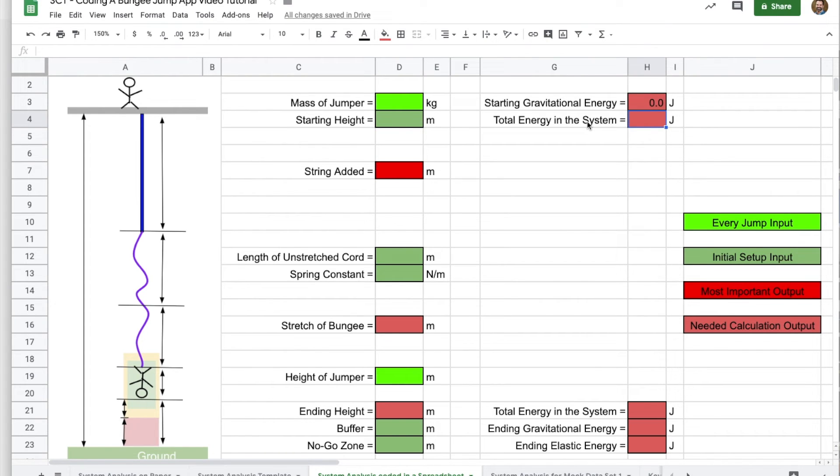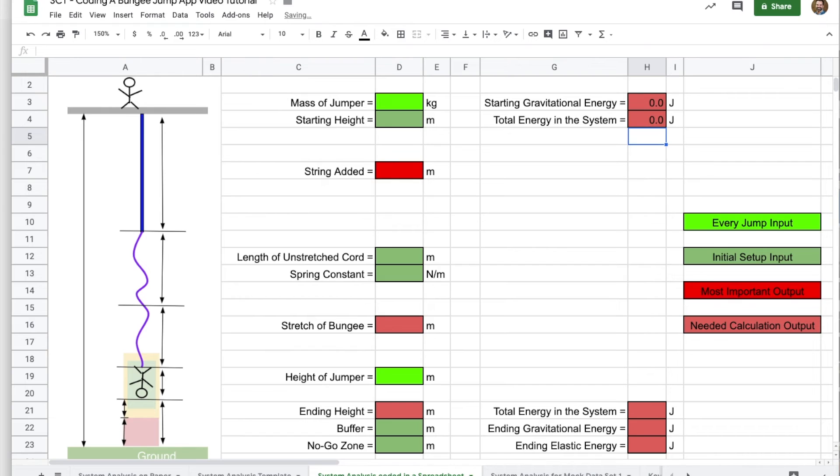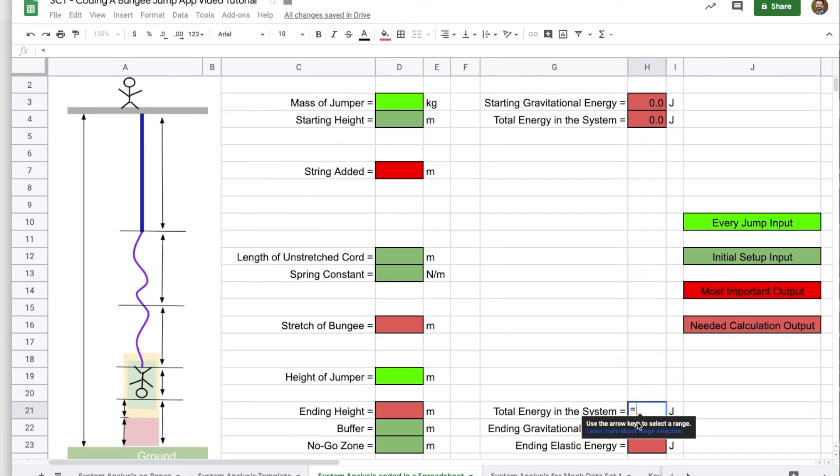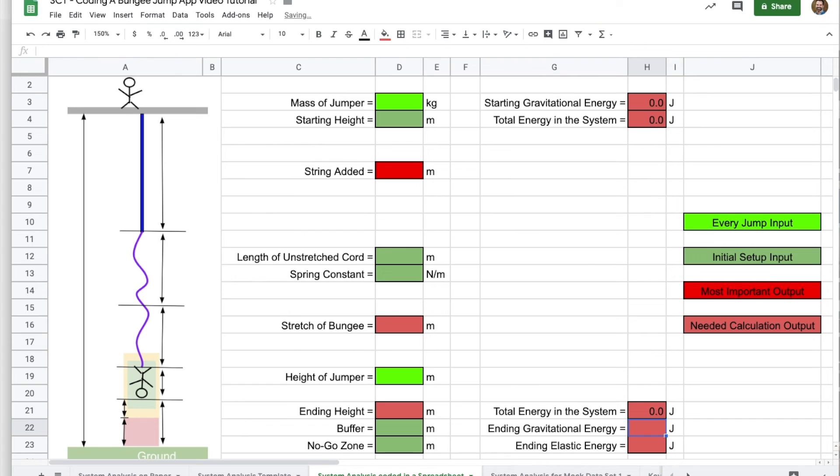The total energy of the system, from the system analysis, we know that's just the starting energy. So I'm going to just set it to the cell above that we just calculated. Then working our way down, the total energy of the system is always the same. So at the end, it's going to be equal to the total energy at the beginning of the system. That's an easy one.